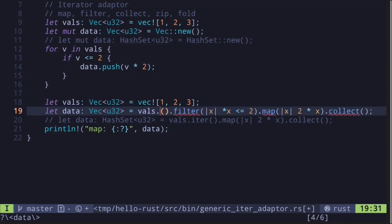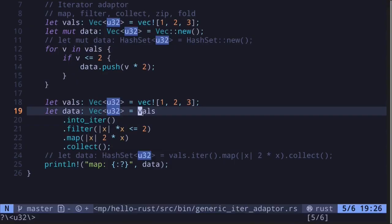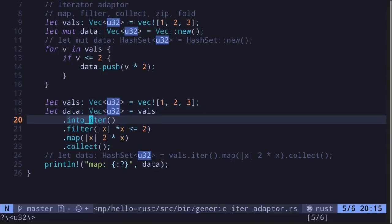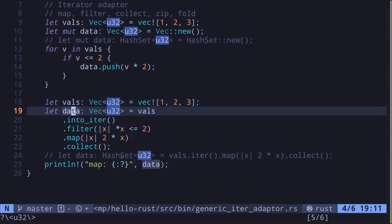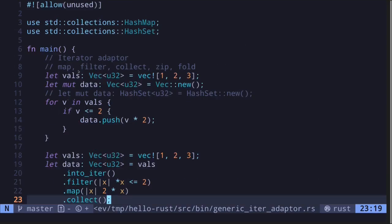We also need to change iter into into_iter, because filter gives a reference to the value being iterated. Since we're returning a vector of u32, we take ownership of the vals vector by calling into_iter. Let's print this out. Execute the code and we get the result 2 and 4. The original data filtered was 1 and 2, since those values are less than or equal to 2, and each was multiplied by 2.